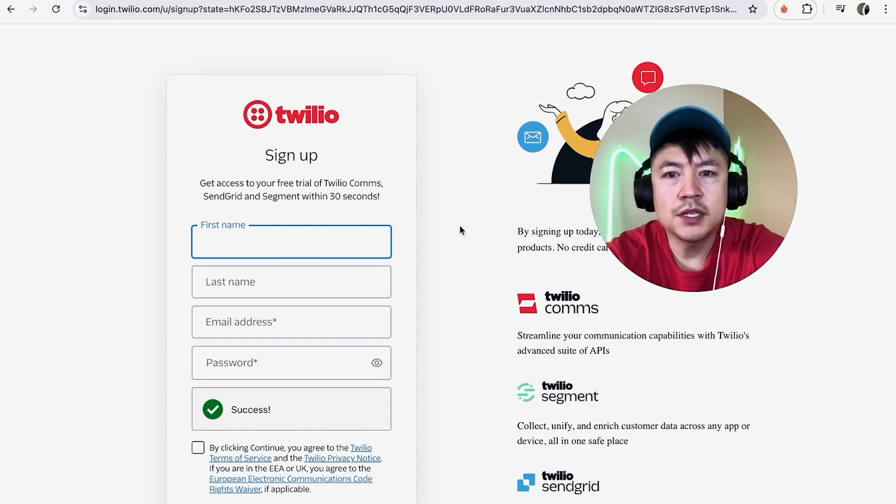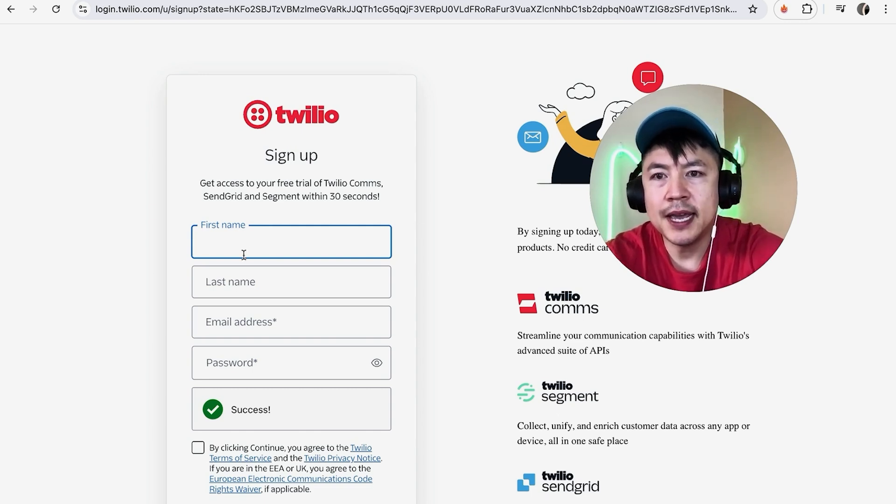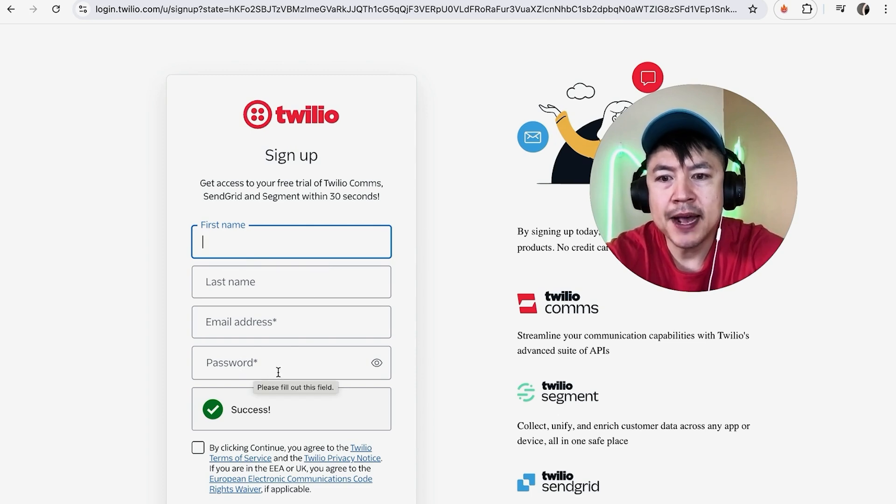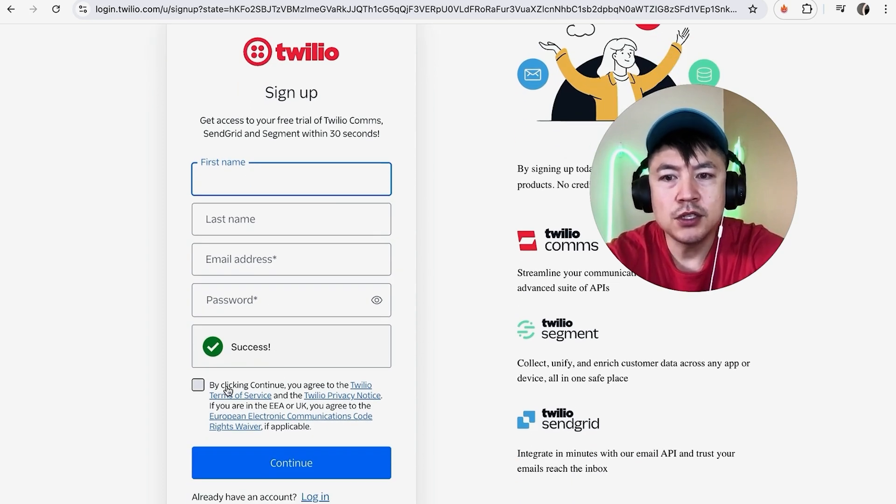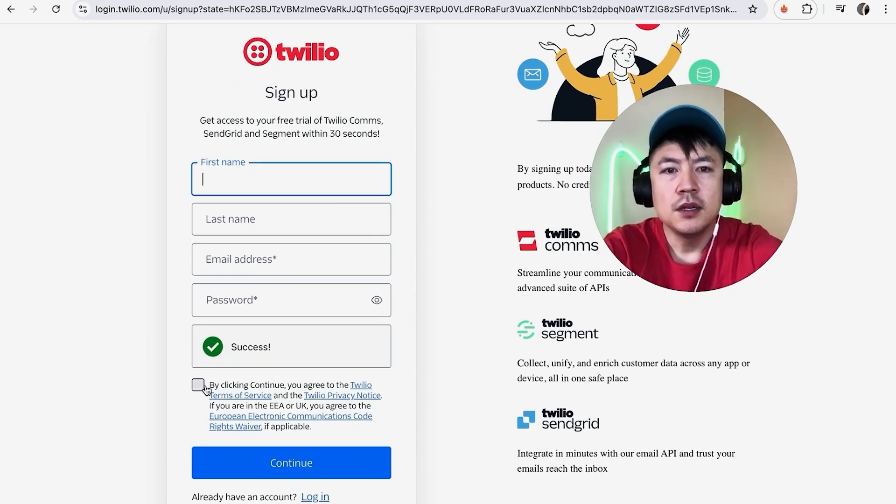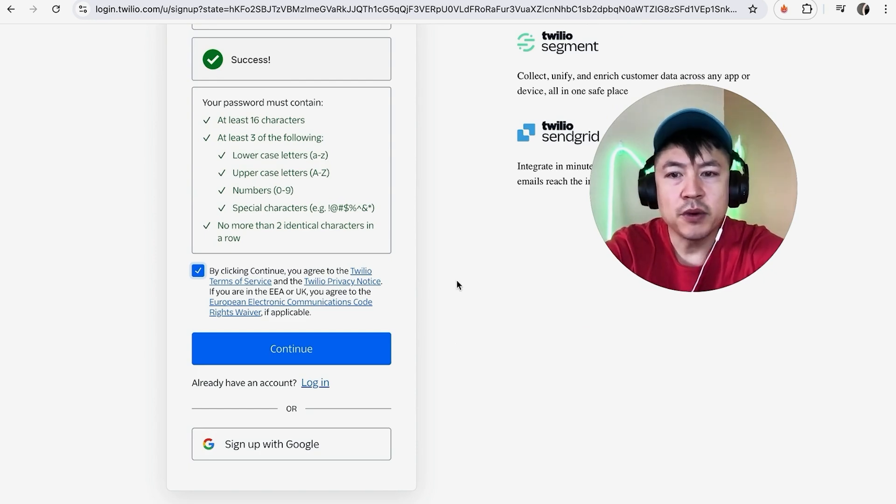In order to sign up for a Twilio account, you want to fill up this form with your first name, last name, email address, and then create a password. You also need to agree to the terms of service. I'm going to enter this information off screen.